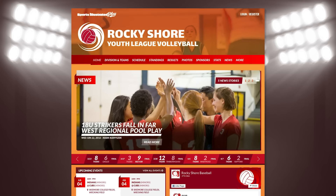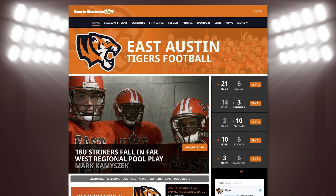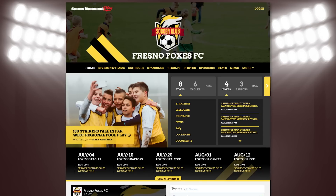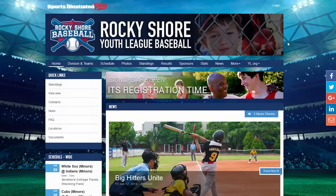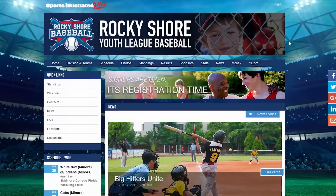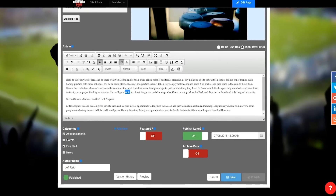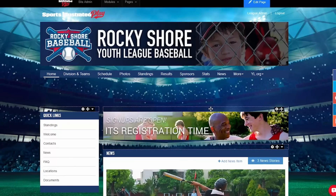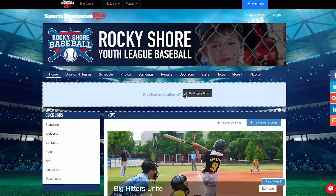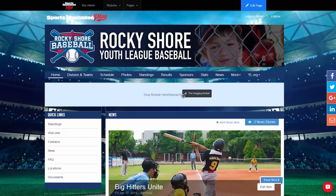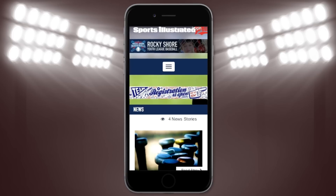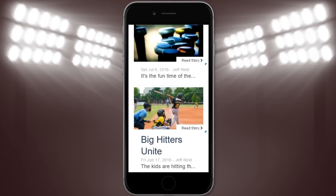The Web Creator goes beyond the average sports web tools. It gives you access to modern themes, a modular design framework, drag-and-drop editing, exclusive integrations, and instant mobile-ready access.